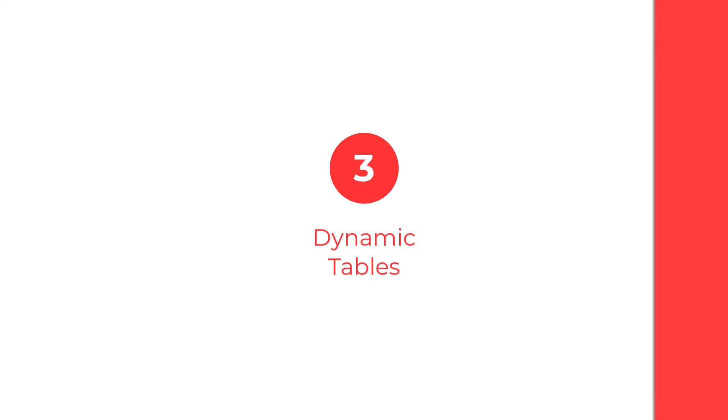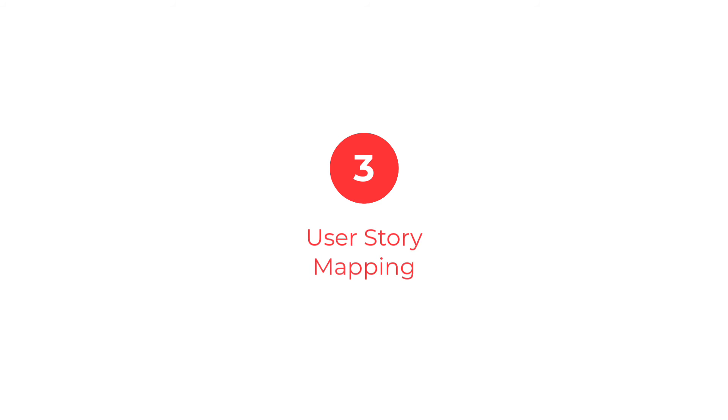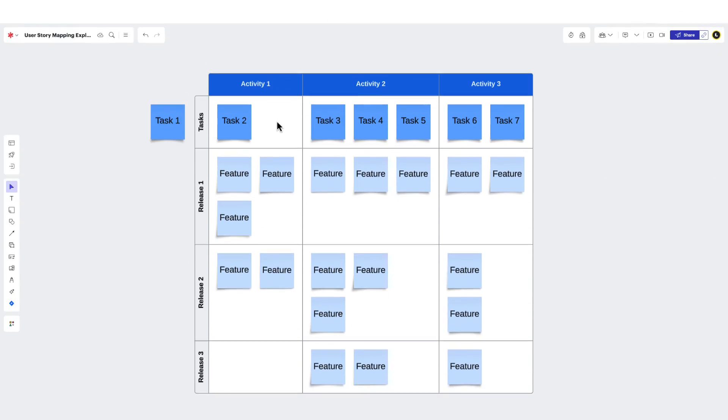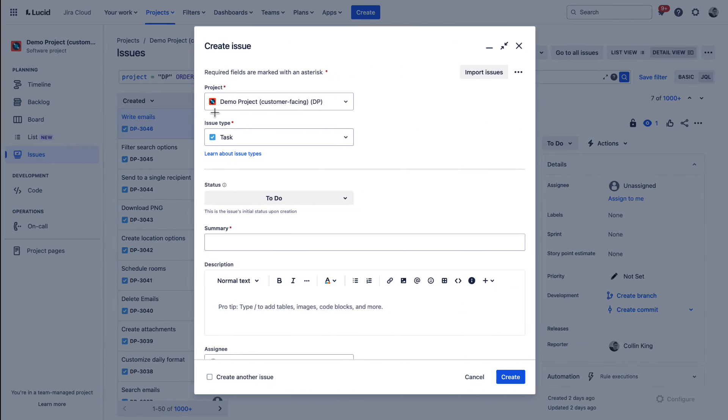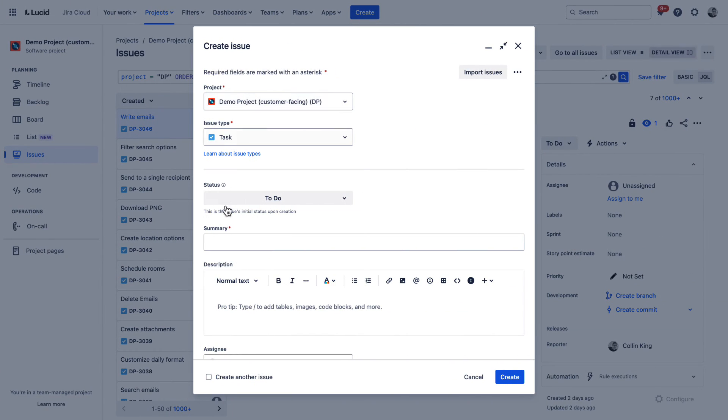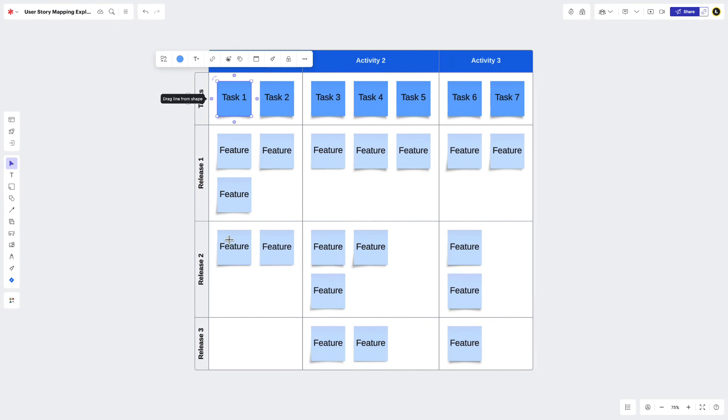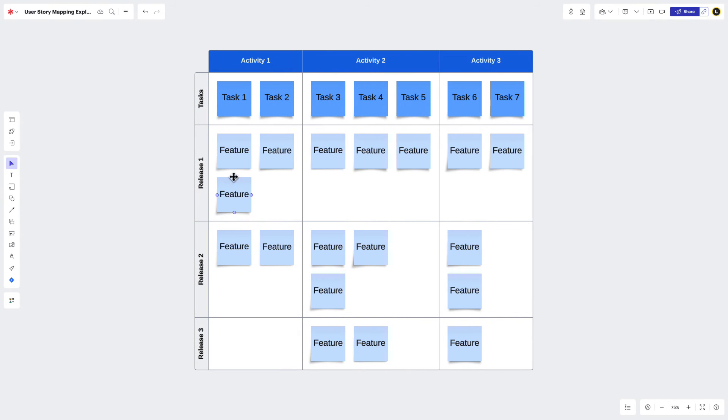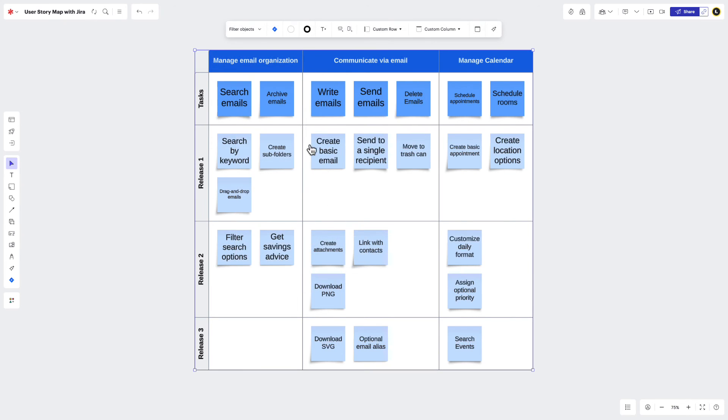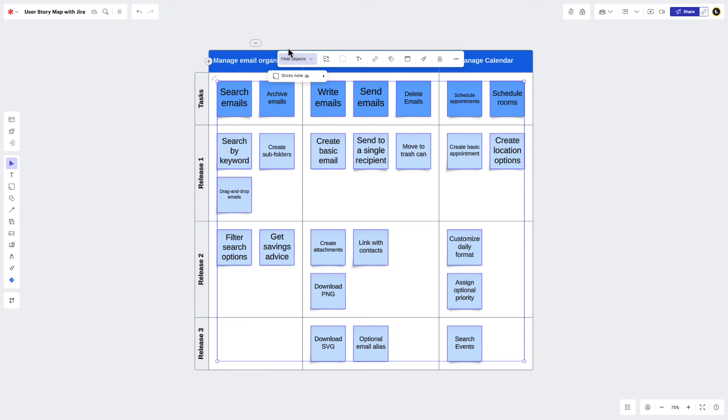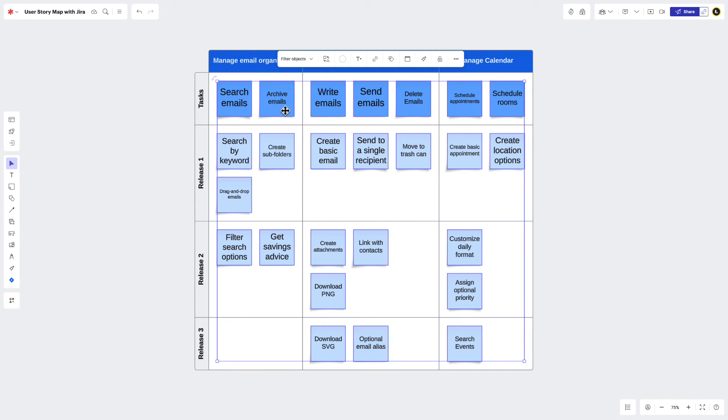Next up is User Story Mapping. A lot of teams use Lucid to map out user stories and activities, but then switch to a product management software to turn those ideas into tasks. With Lucid Cards for Jira, you can streamline your workflow by converting ideas to Jira issues from right inside LucidSpark. To do this, select the sticky note or shape you'd like to convert, right-click, and choose Convert to Card, Jira Issue.